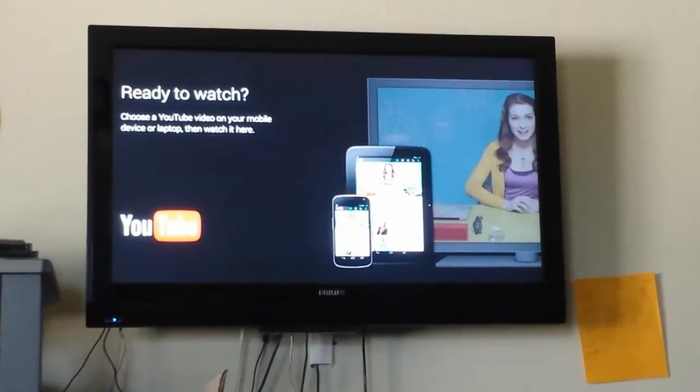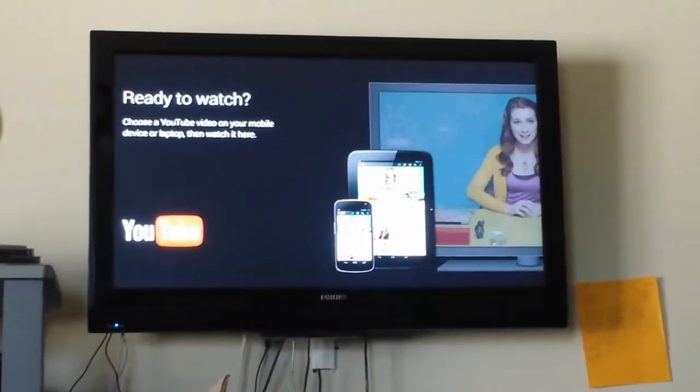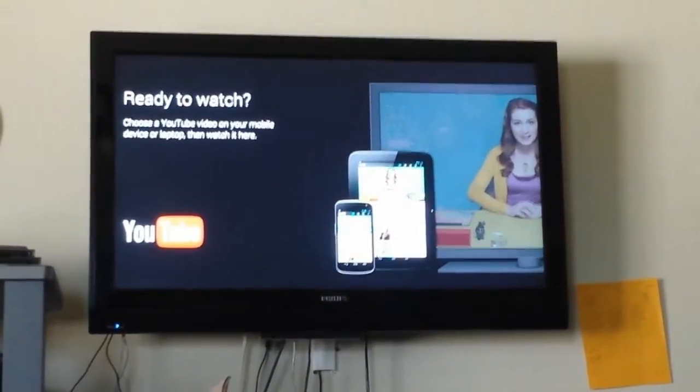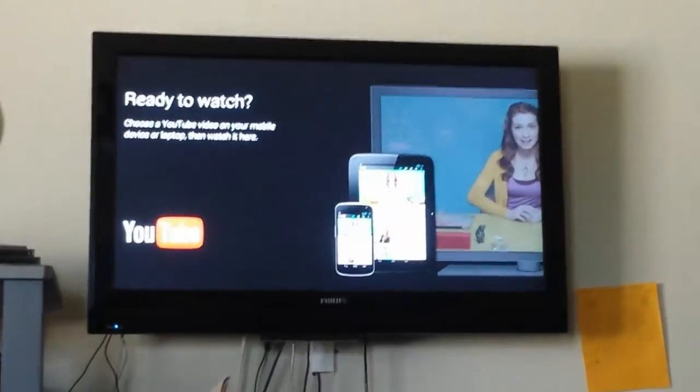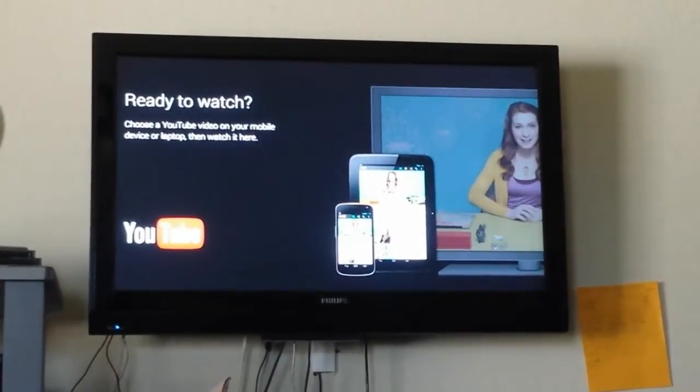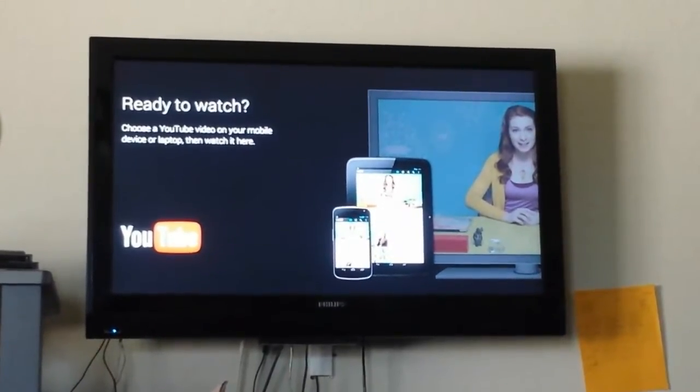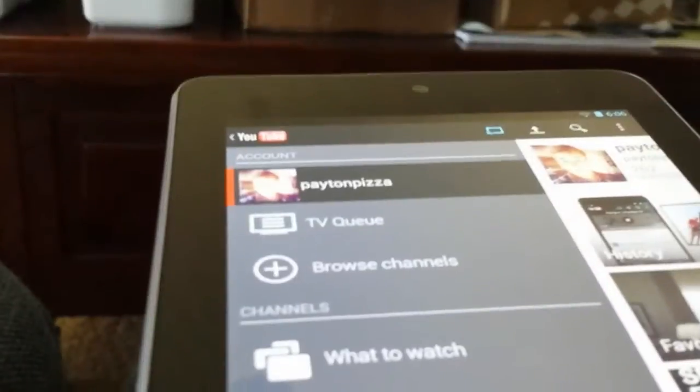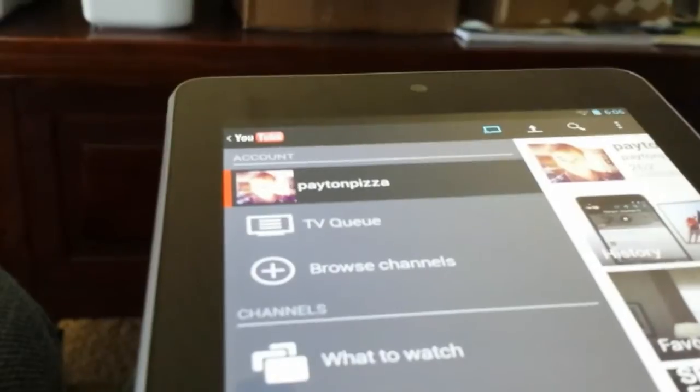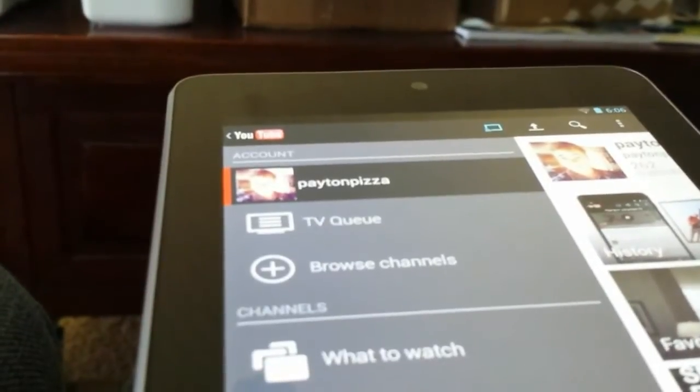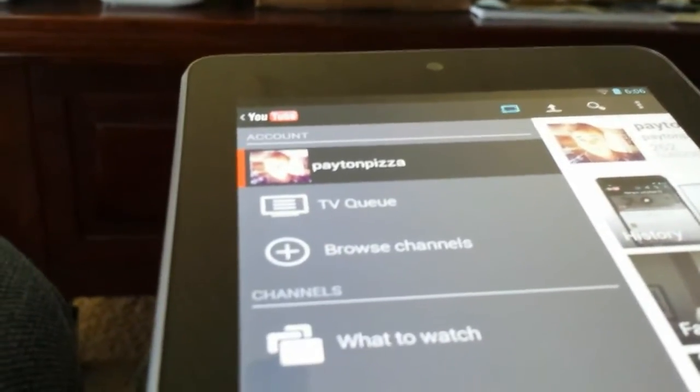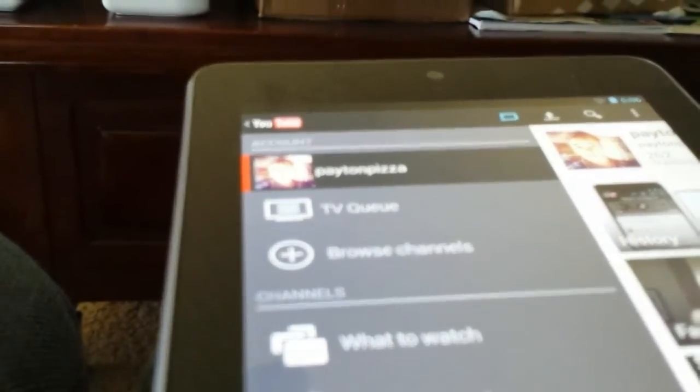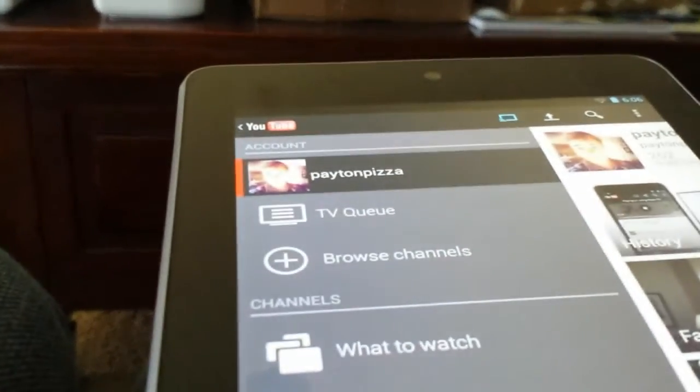On your TV, it'll say ready to watch, choose a video on your mobile device or laptop and watch it here. If you swipe from there, you will notice the new menu option that says TV queue. This is your TV queue.